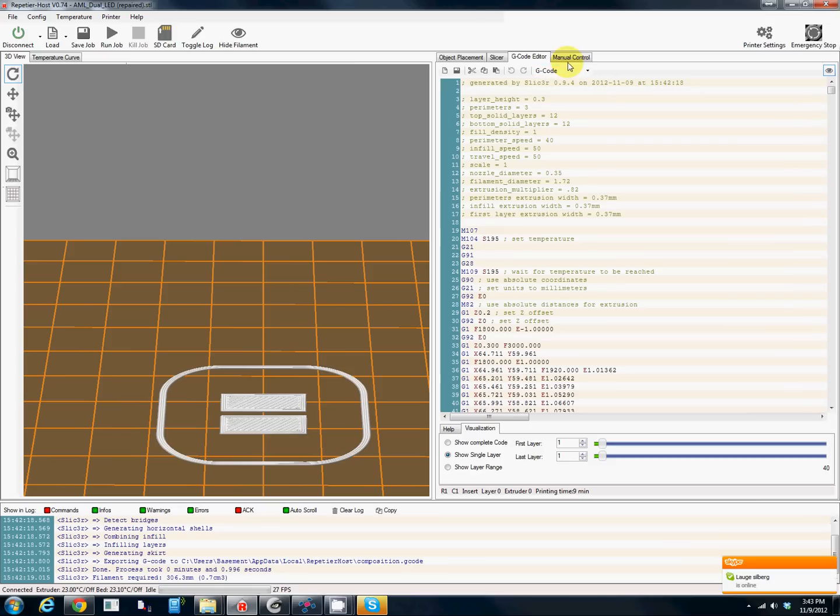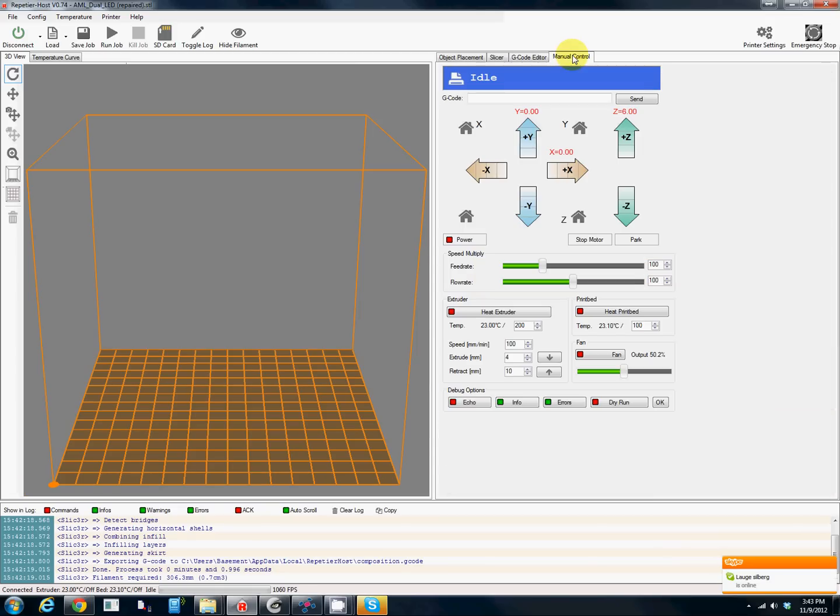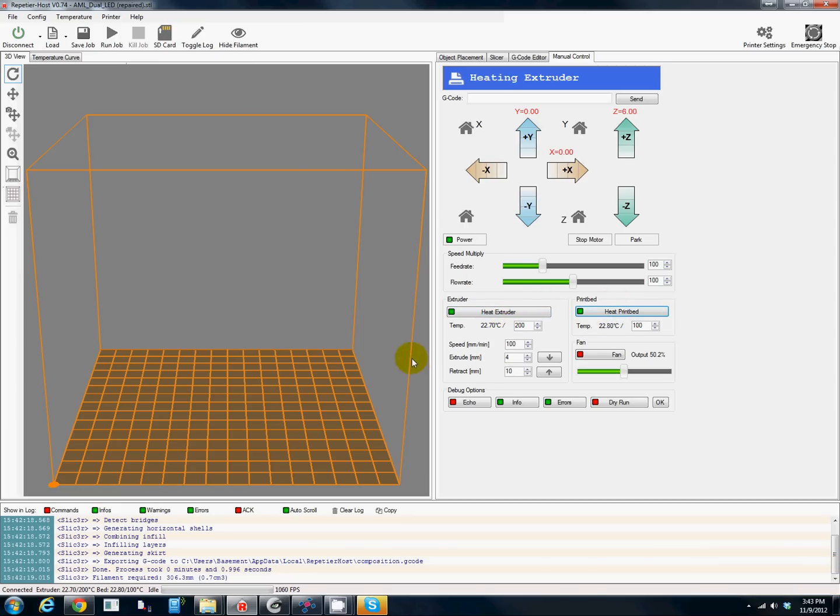We would just hit print, but right now I haven't heated up the extruder or the print bed. Once that comes up to temperature I just click run job and it will run through the G-code and print us a cap.